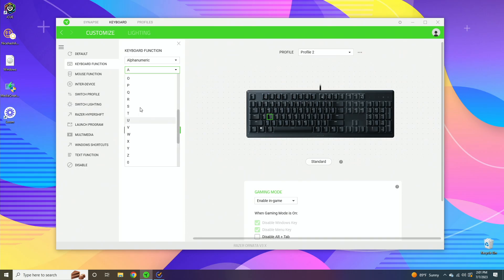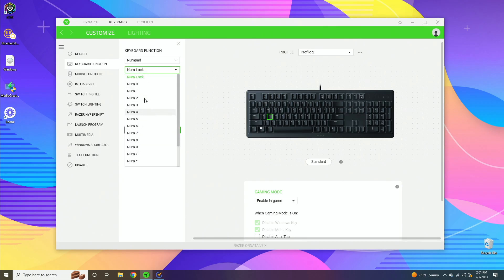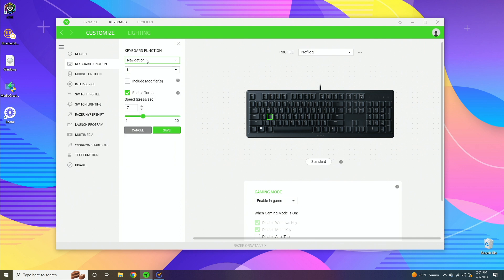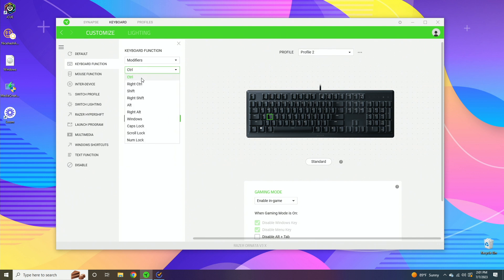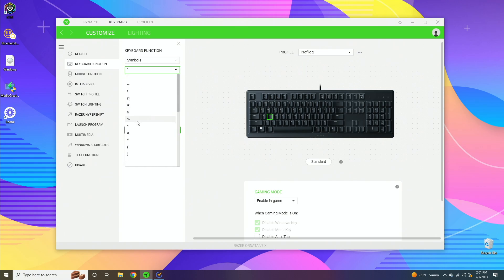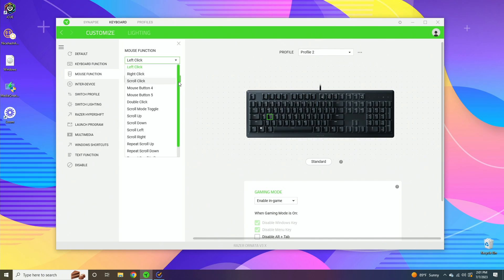What else you can do is alphanumeric, which basically selects A to Z as well as all the numbers. You can select it to do any of the function keys, which is F1 to F24. You can do the number pad buttons. You can also do navigation - how you typically navigate on a keyboard: Escape, up, down, left, right. You can also do modifiers, which is buttons like Control, Shift, Alt and those types of keys. And then symbols are the random symbols on your keyboard. Now if we move over to mouse function, this is essentially the same thing except these are all of the mouse controls.